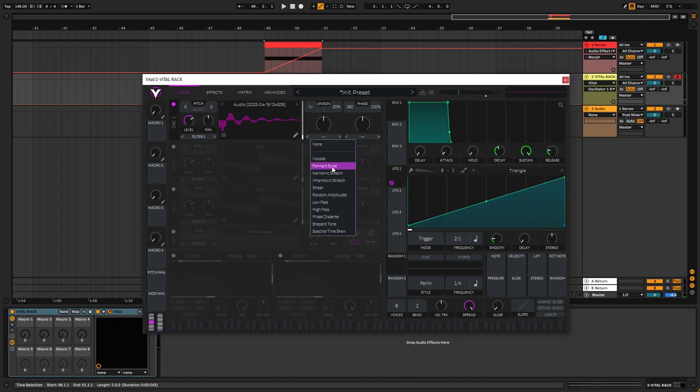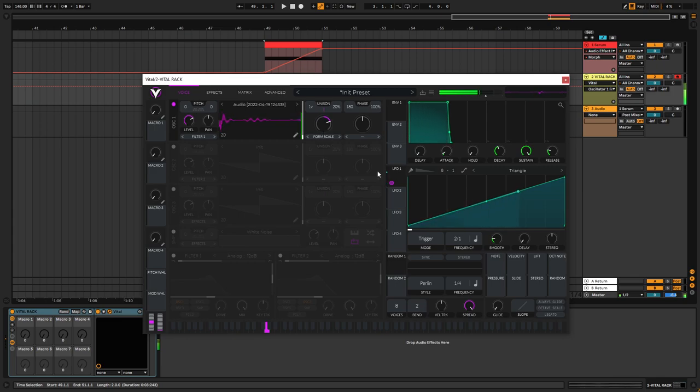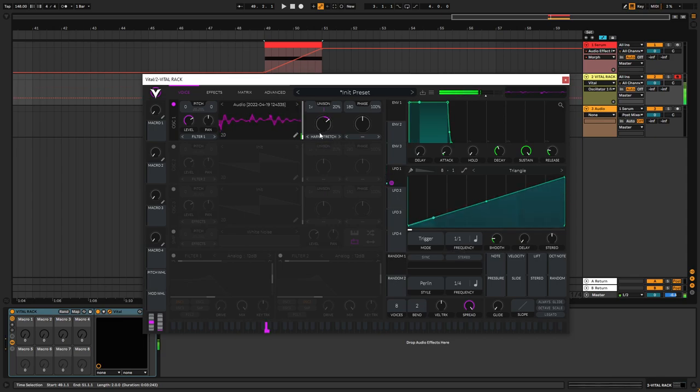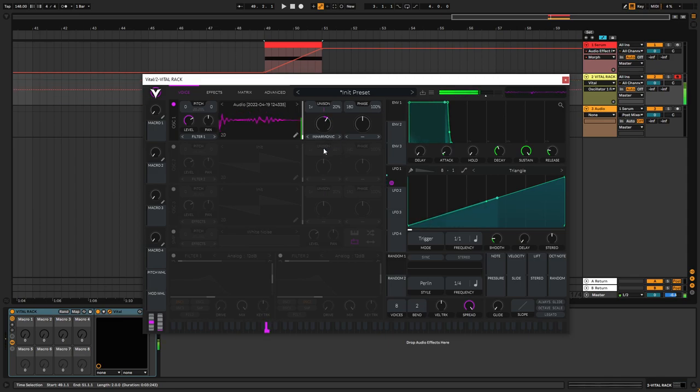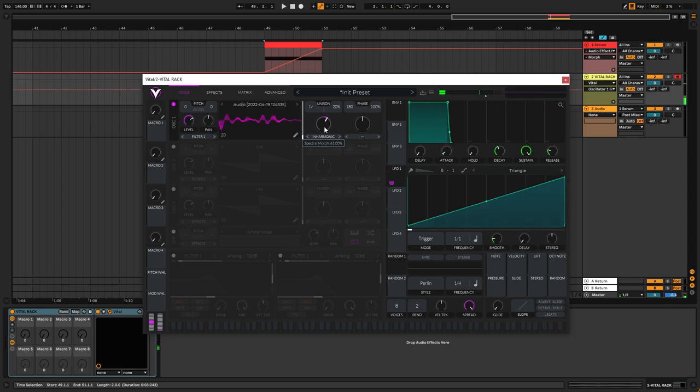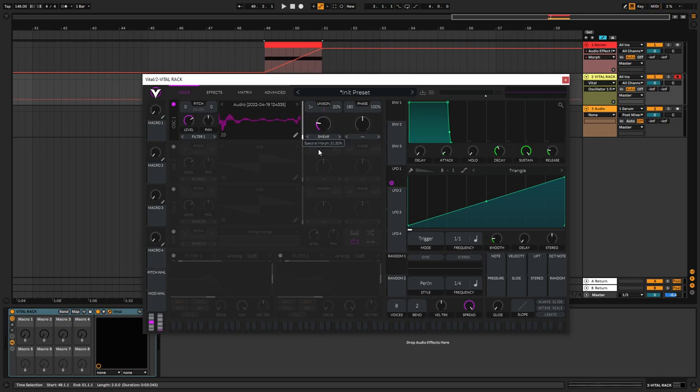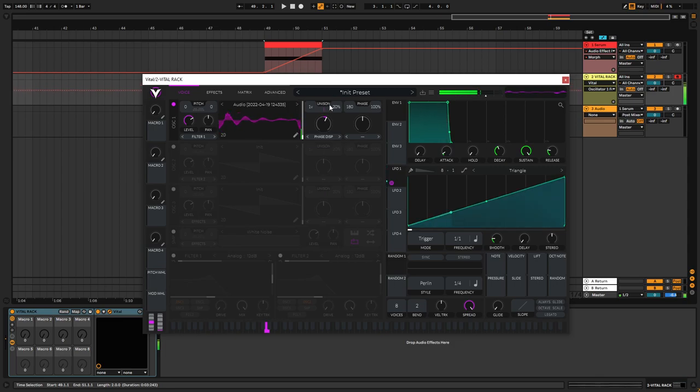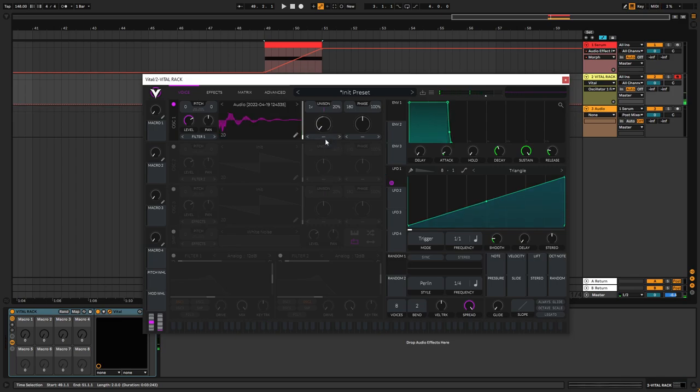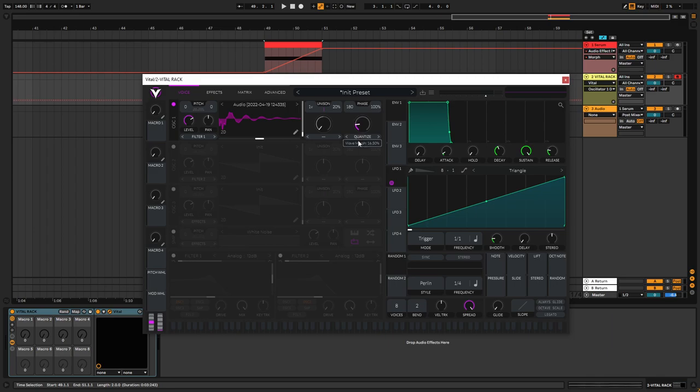And then you can take this further within Vital. So you can make these expressive sounds by automating the inharmonic or something, the oscillator warp, which is pretty cool. You can also do the quantizer thing which we made with Serum.